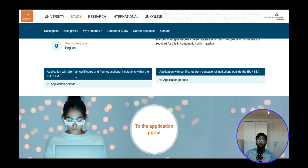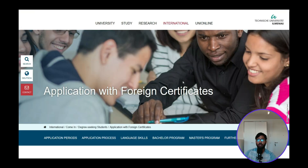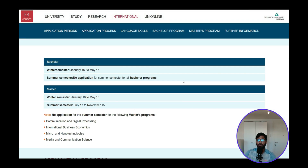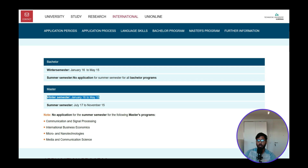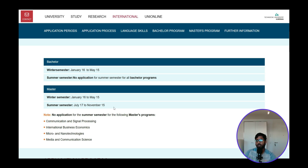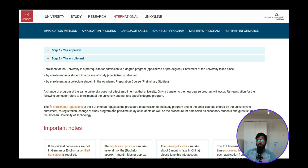Under Application Periods there are two periods: one for EU applicants and one for those who did their degree outside the EU. We are outside EU, so we click on that option. For Master winter semester, the application period runs from January 16th to May 15th — so we are already inside the application window.